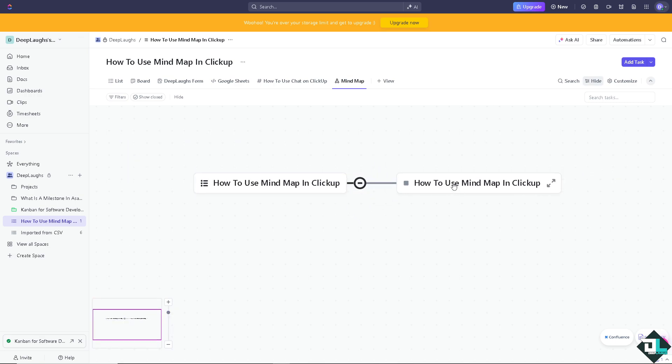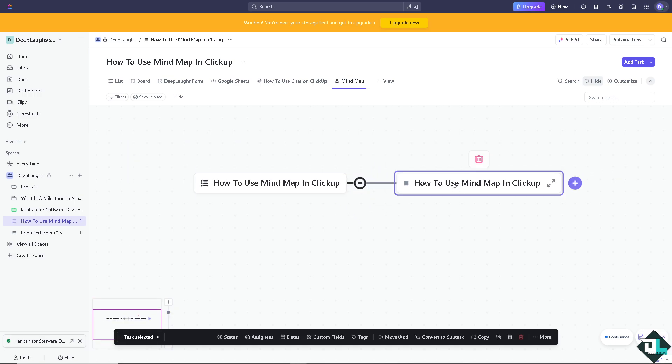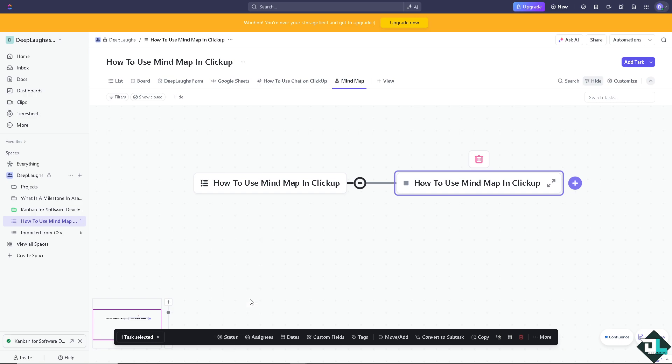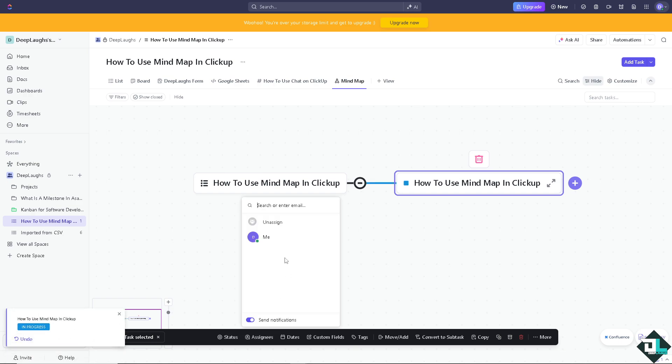On this side here, you can customize things. For example, you can put in the status - is it going to be in progress? You can do that just right here. You can put assignees if you want to, just enter the email address of that person.